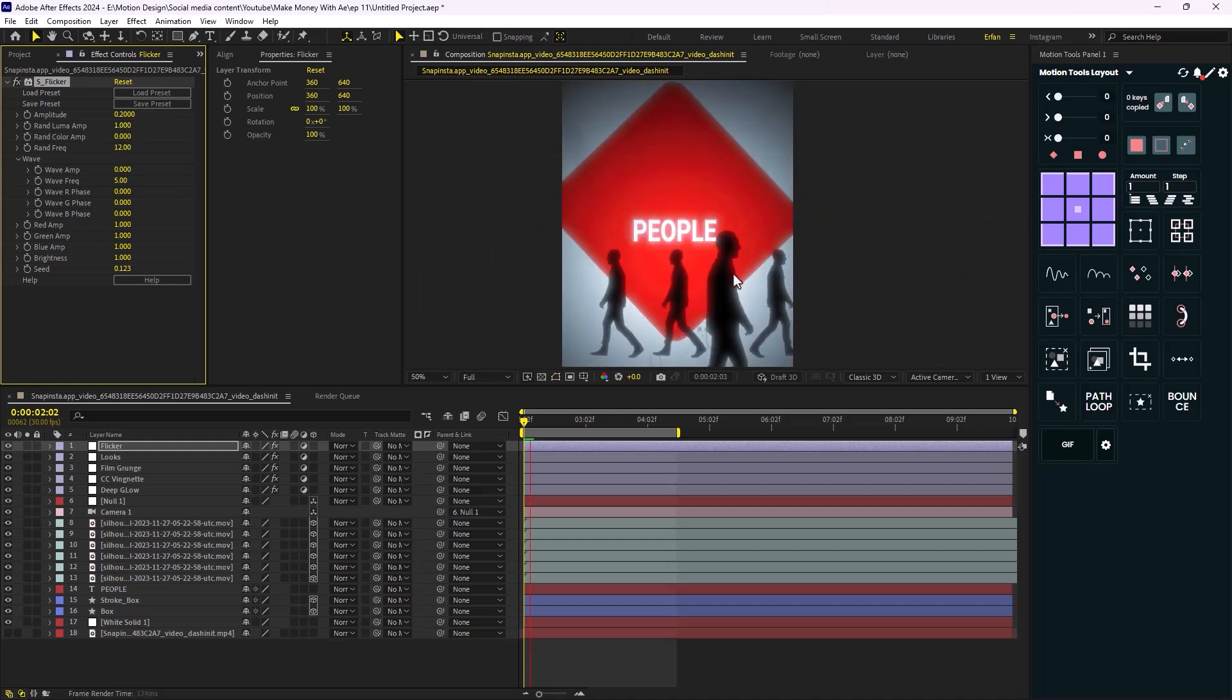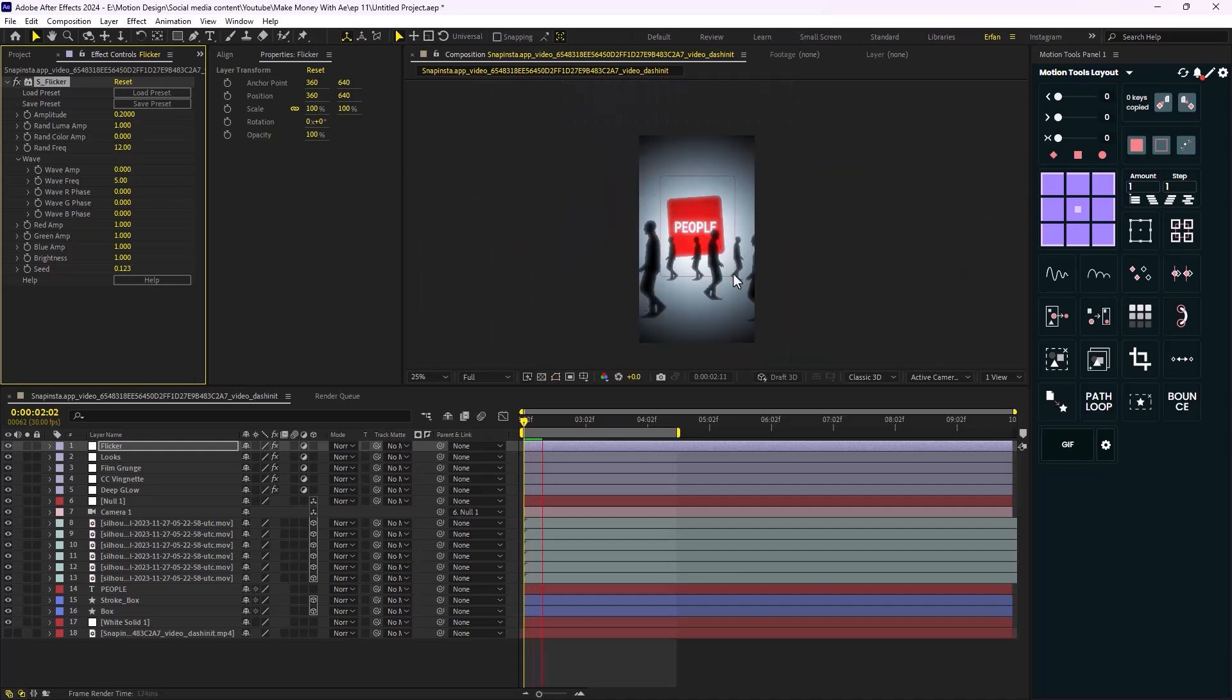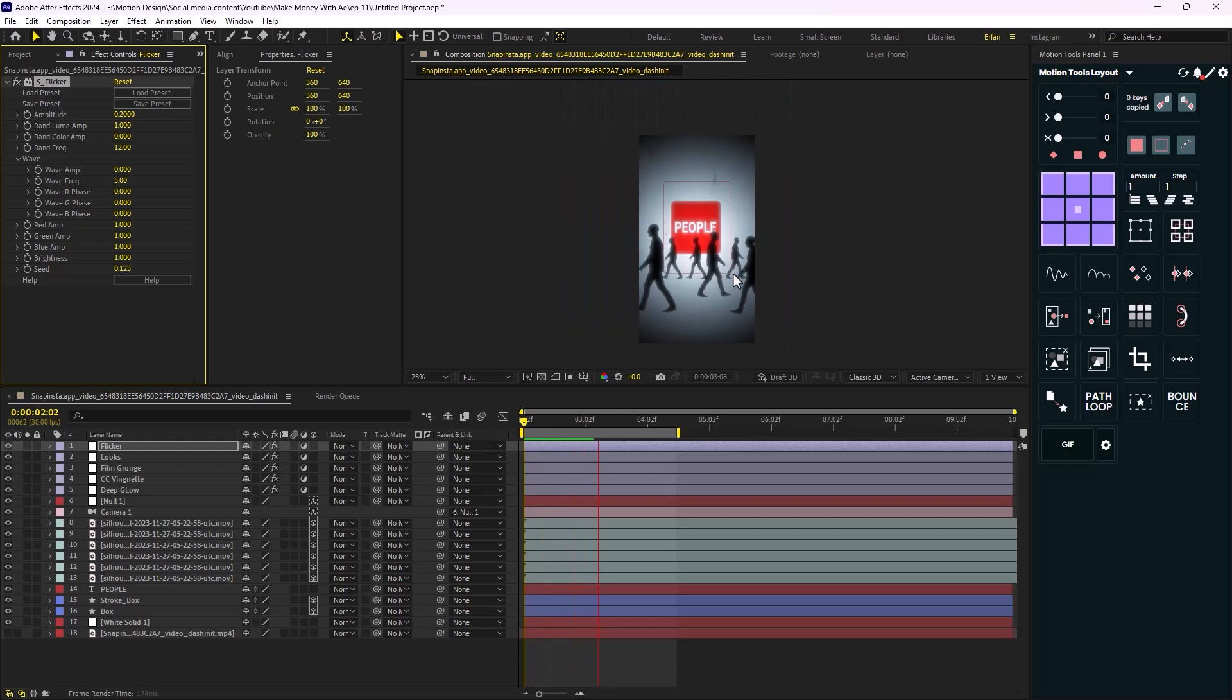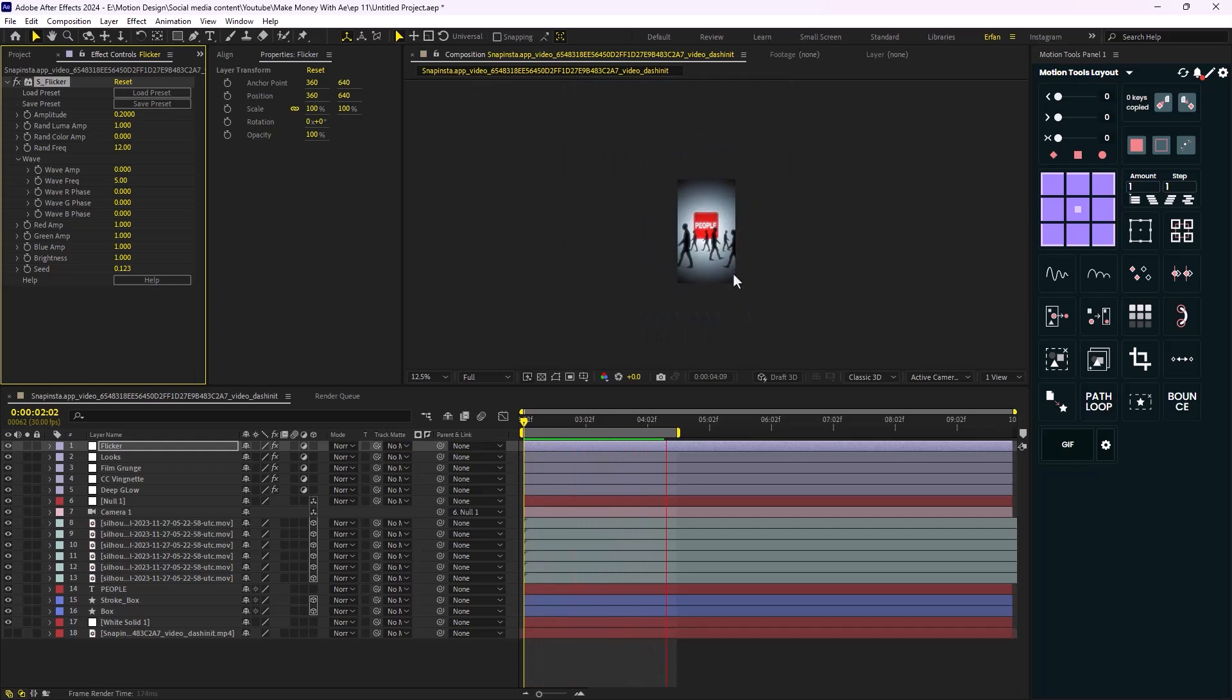By the way, if you don't have access to the Flickering effect, just create an adjustment layer and then apply a wiggle expression to opacity and this will give you a close result as the flickering effect.